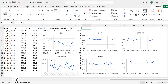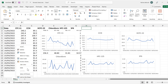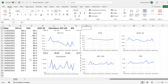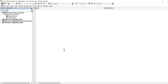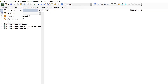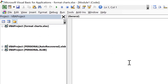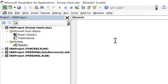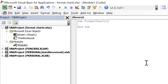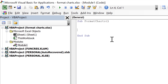Go down to the sheet tab, right click on it and go to View Code. Then go to Insert and insert a module. Here we're going to type 'Sub FormatCharts' with open and close brackets and press Enter, and that automatically puts in the End Sub.